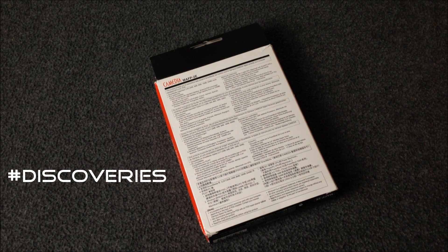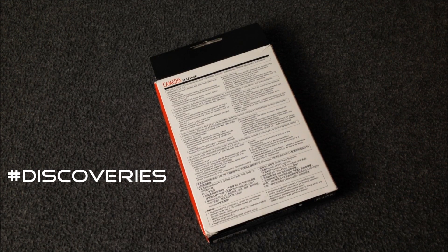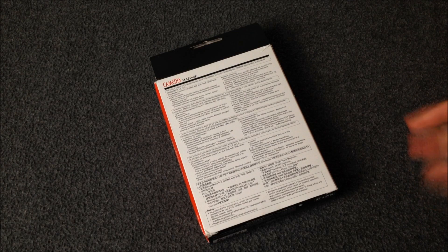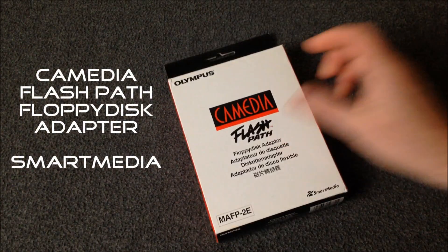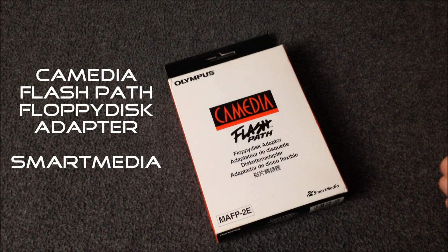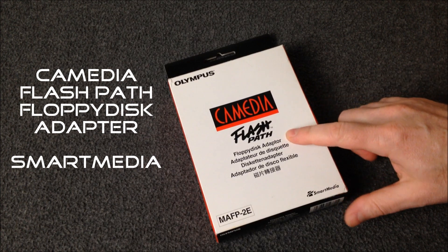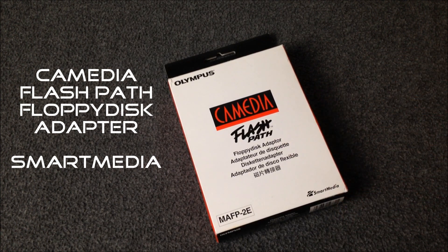It's a gadget and of course you know I love gadgets and I love showing them to you. So here we go. This is a Camedia Flash Path. It is a floppy disk adapter but it's not really a floppy disk.